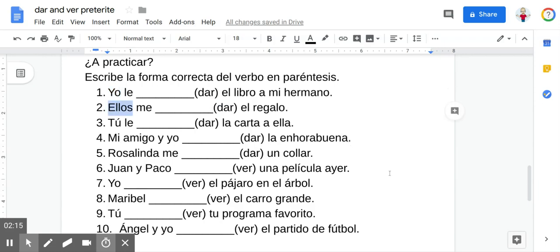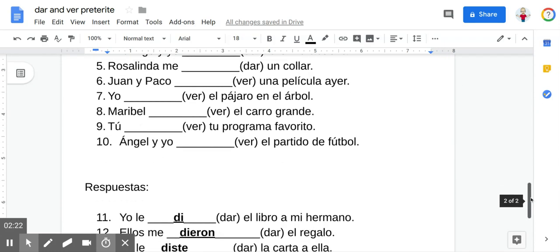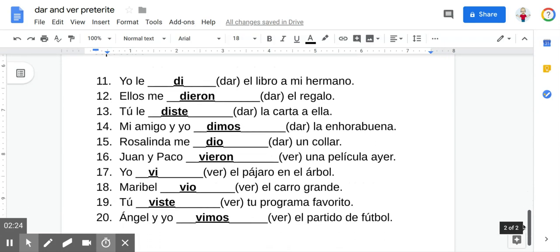I'm going to scroll down and give you the answers. Number one: yo le di el libro a mi hermano — I gave the book to my brother. Number two: ellos me dieron el regalo — they gave me the gift.